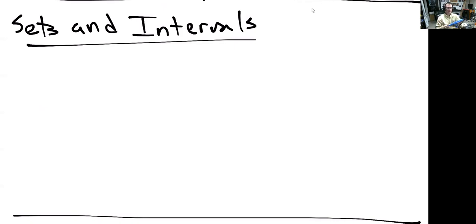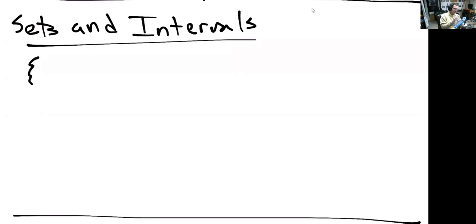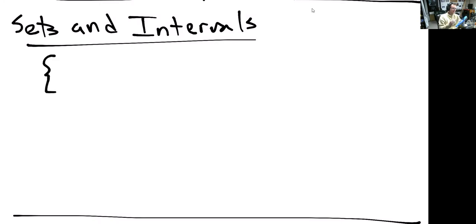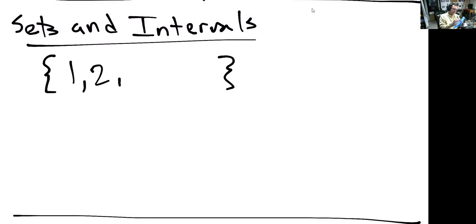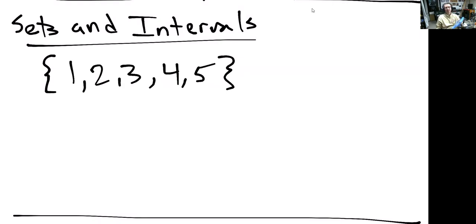So, sets and intervals. What is a set? A set really is just a collection of things. We can talk about a set of playing cards, a set of video games, a set of numbers. Usually when you talk about a set of things in math, you use these squiggly curly braces. A set of numbers would be something like this: {1, 2, 3, 4, 5}. That's a set of numbers.